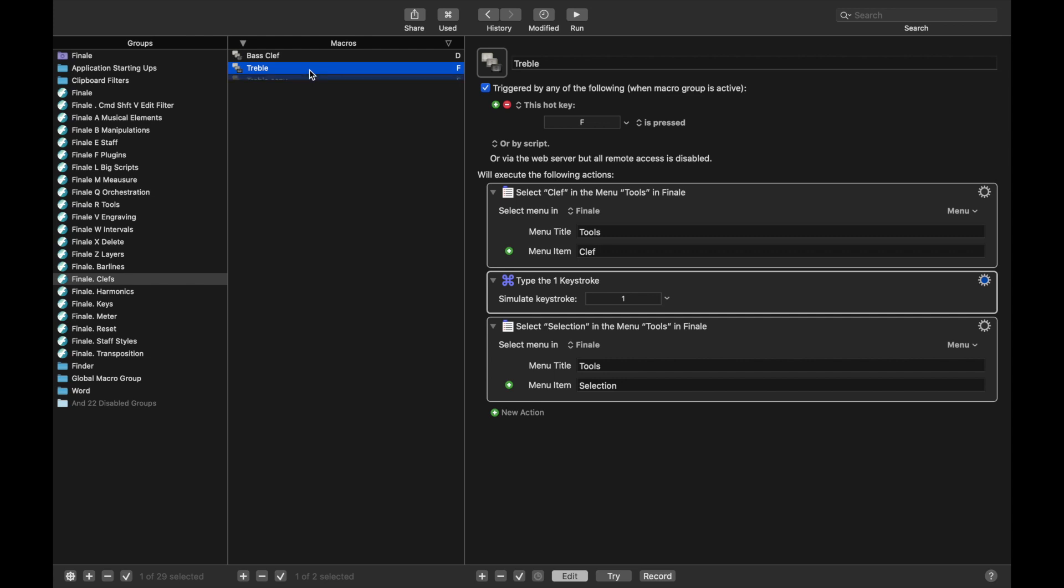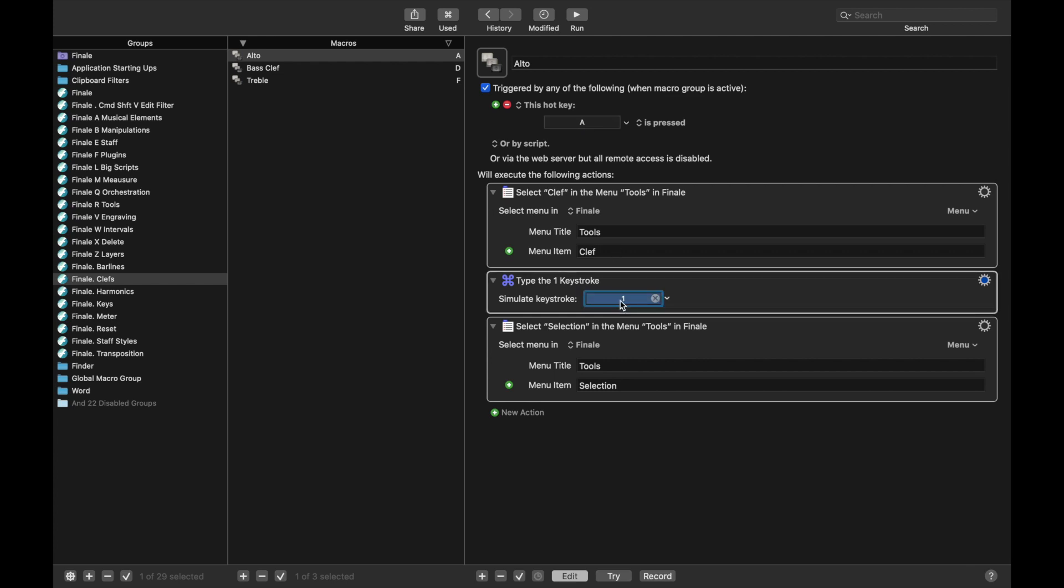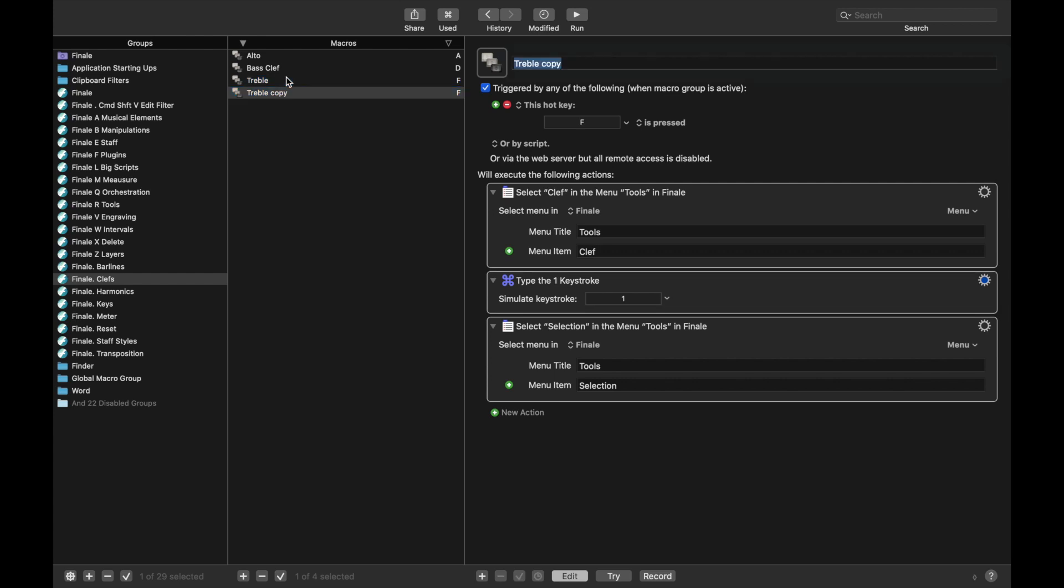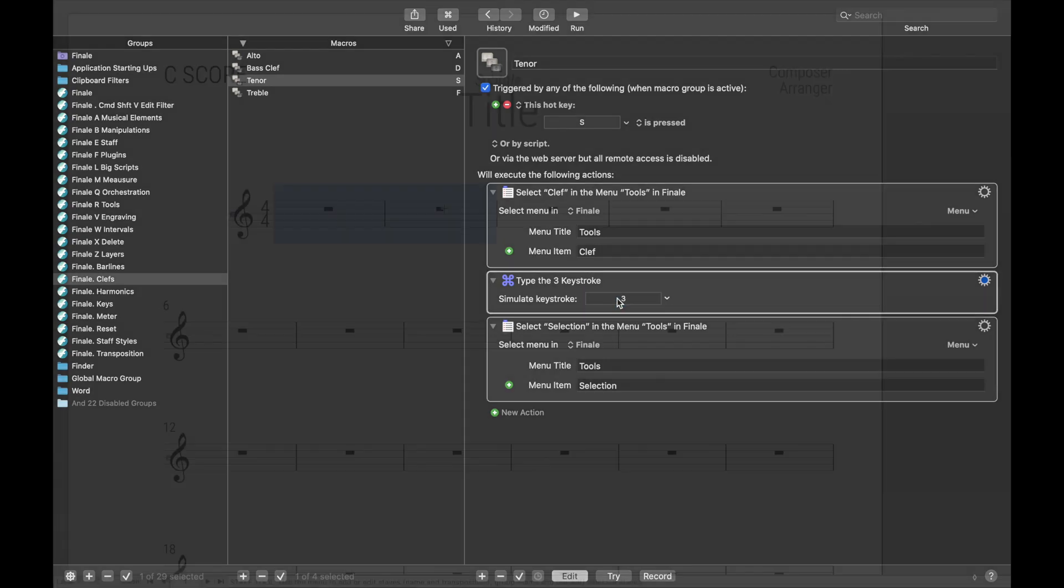Let's duplicate it again, so instead of Treble, let's type in Alto. I personally use A for Alto, and the keystroke is going to be 2. And then lastly, duplicate it again, and this is going to be Tenor Clef. I use S for Tenor Clef, and the keystroke is going to be 3.